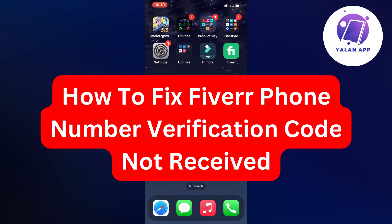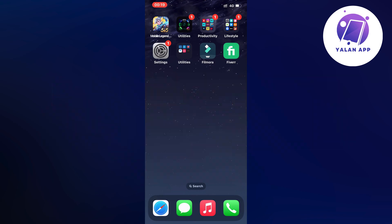Hello everybody and welcome back to Yalan app. Are you currently having problems with Fiverr not sending verification code to your phone number and you want to be able to fix this?